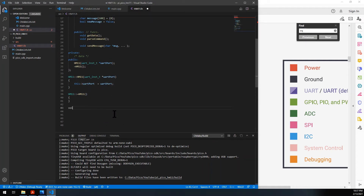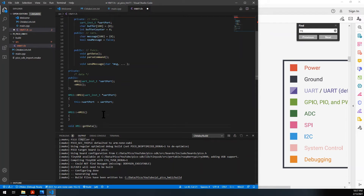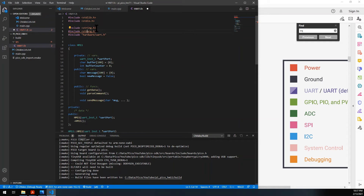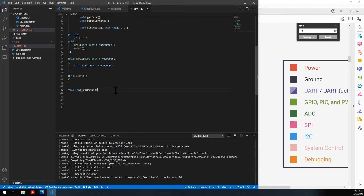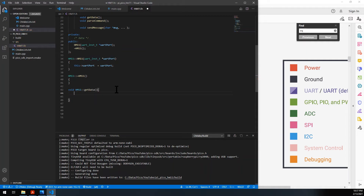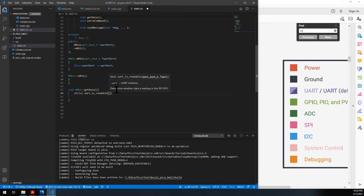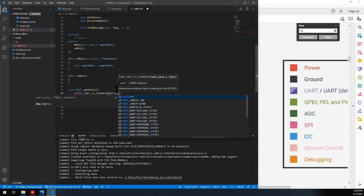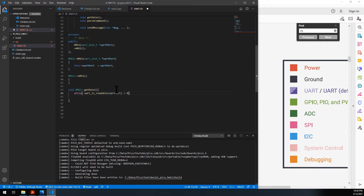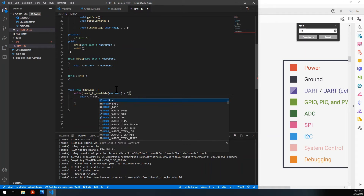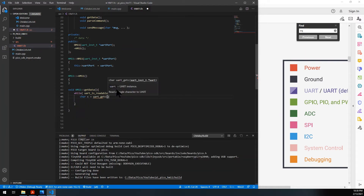Now let's go create the get_data function. To get data it's a very simple process — we just need a loop. As long as uart_is_readable(uart_port) returns more than zero, meaning there is data in the queue that you can pick up, we enter the loop. We get one character at a time using uart_getc(uart_port).